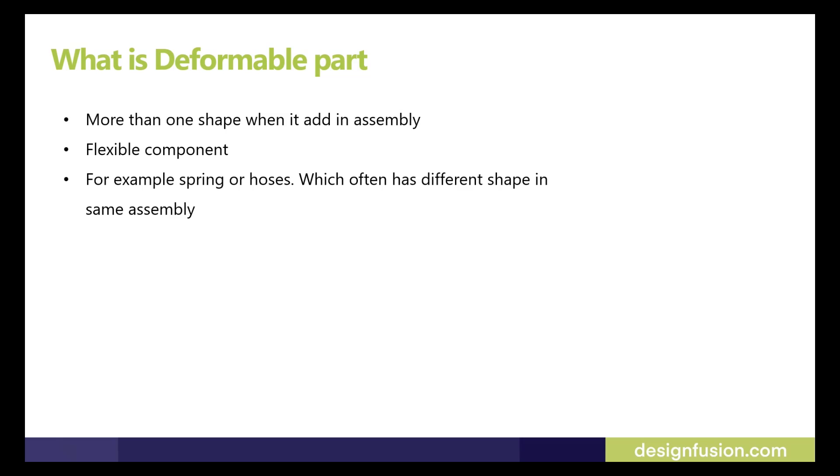We also can call it as a flexible component. For example, all of you know about spring and hose which often have different shapes in the same assembly. We all know about spring and its behavior.